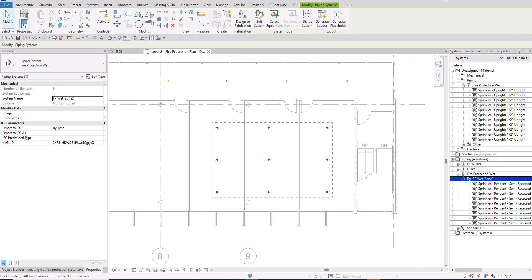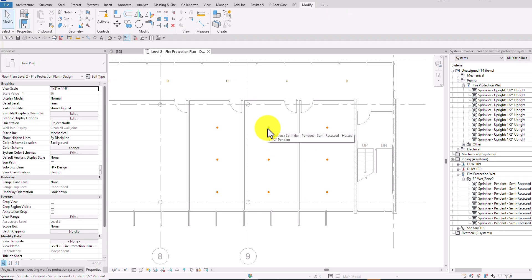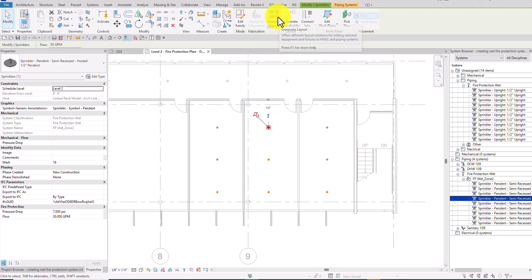Next I'm going to generate a layout to automate the pipe routing. I'll show how to do it manually later, but for now we'll do it automatically. I'll select one of the sprinklers that is part of the FP Wet Zone 2 system, then from the Layout panel I'll select Generate Layout and click it.